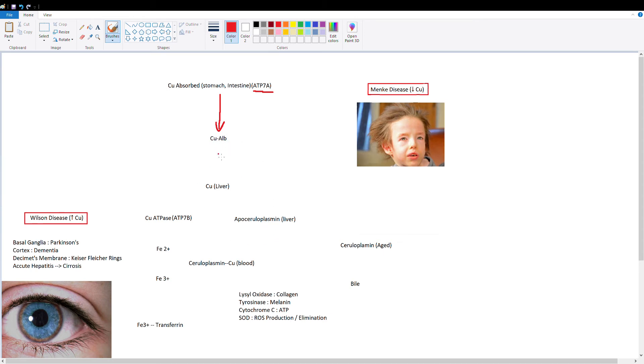After copper reaches the liver, ceruloplasmin is the main carrier. So if you see copper bound to albumin, it's likely in the portal circulation and on its way to the liver.